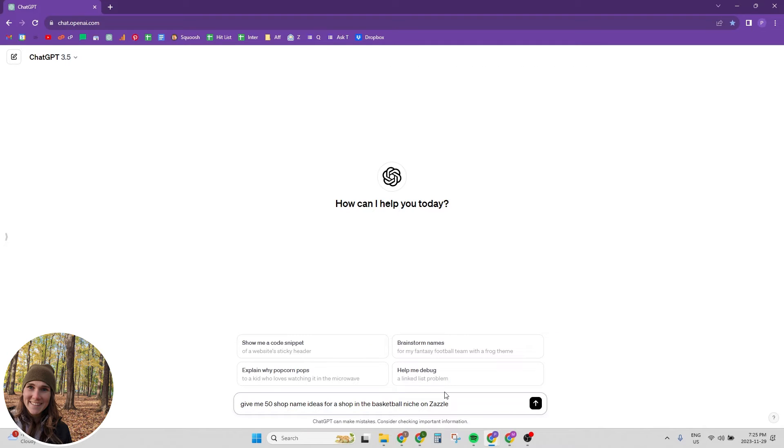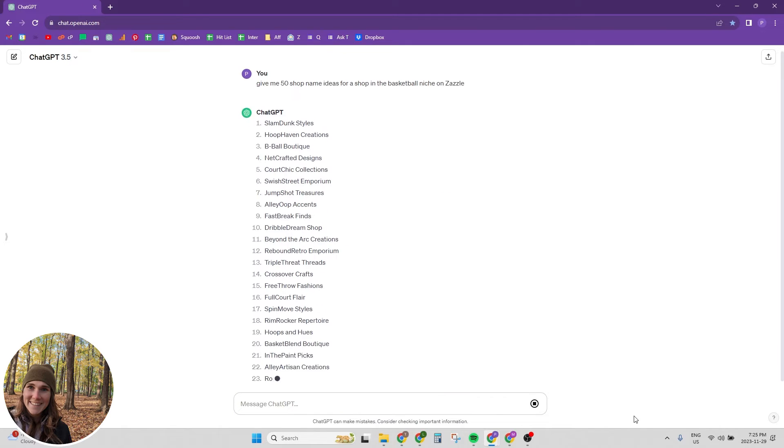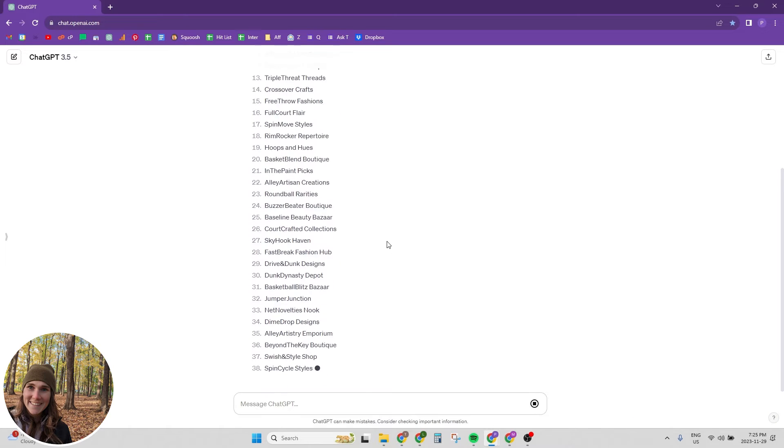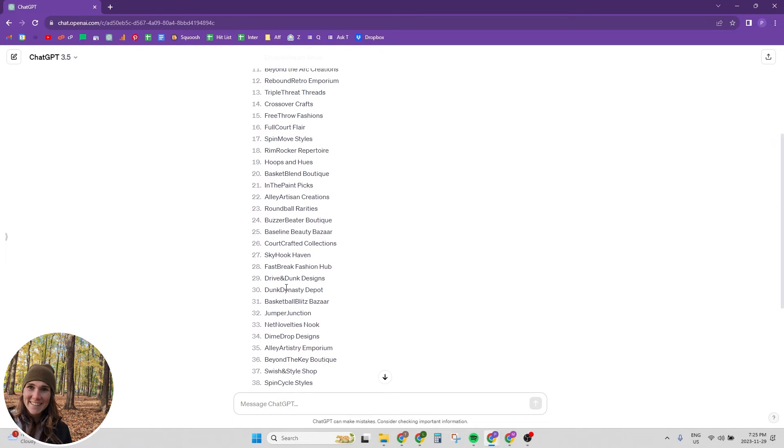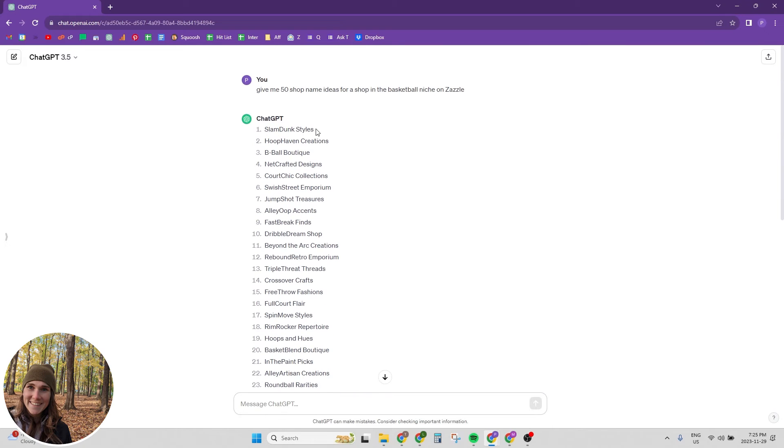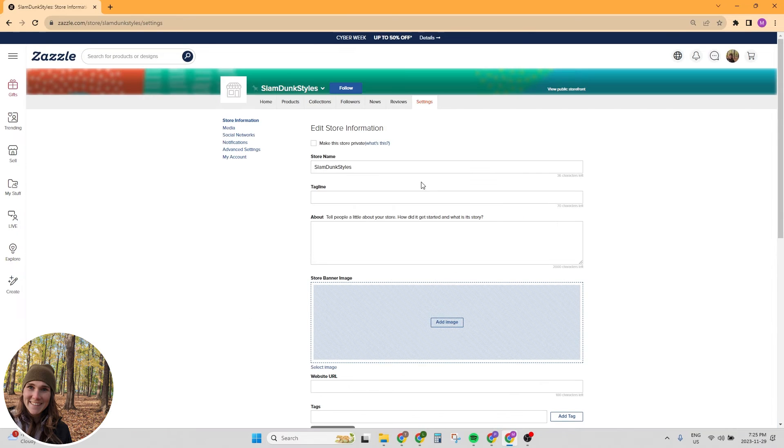All right, so I'm going to ask ChatGPT, give me 50 shop name ideas for a shop in the basketball niche on Zazzle. Slam Dunk Styles, Hoop Haven Creations, B-Ball Boutique. Yeah, all right. So there's some fun ones on here. Dunk Dynasty, Skyhook Haven. I like Slam Dunk Styles. I thought that was cute. Slam Dunk Styles. And we're going to now create a store.